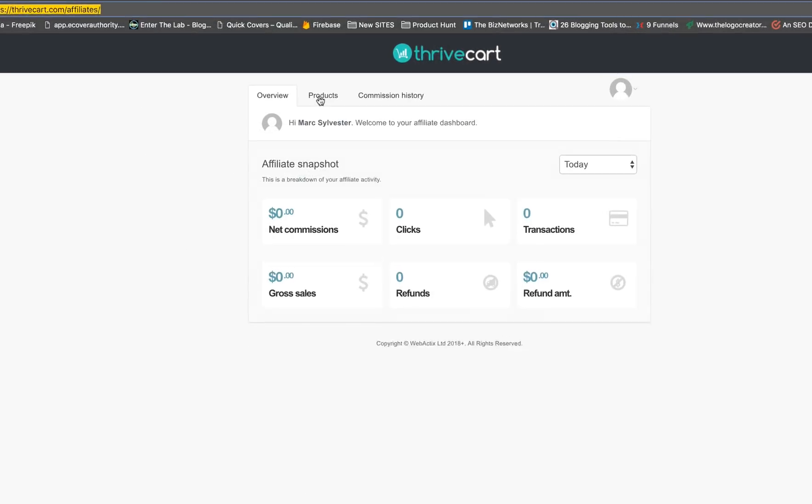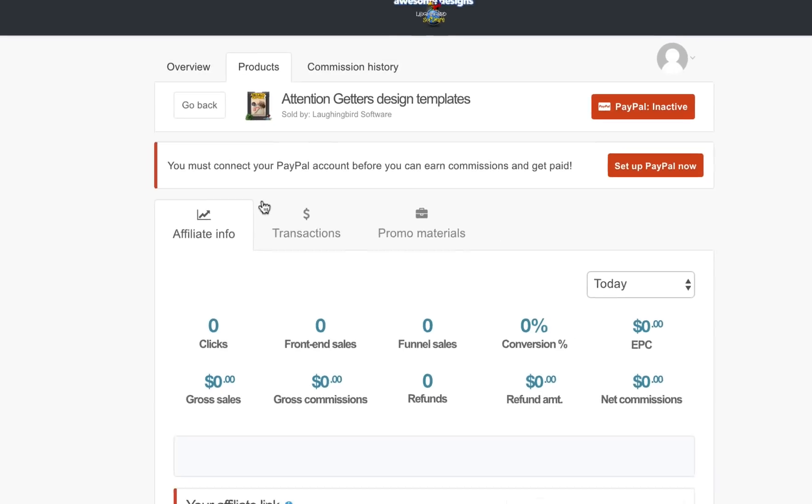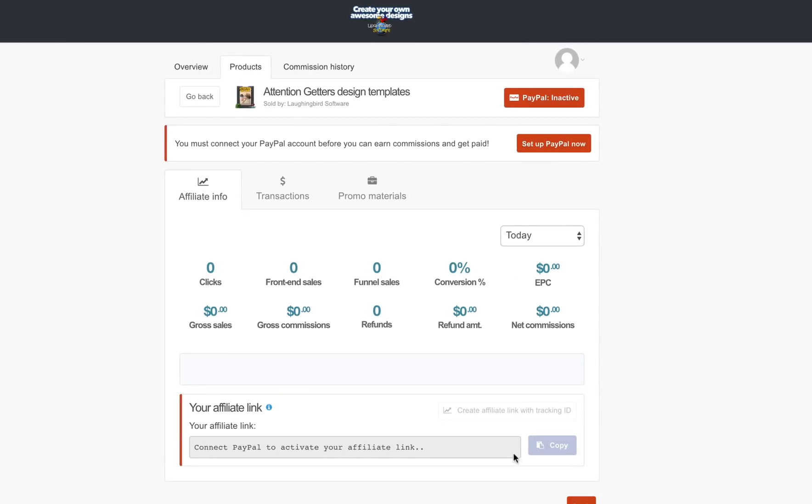Now, your products. Click on this little tab here. Right now, I've only been approved for the attention getters. But when I click on it, I'm going to see this screen.